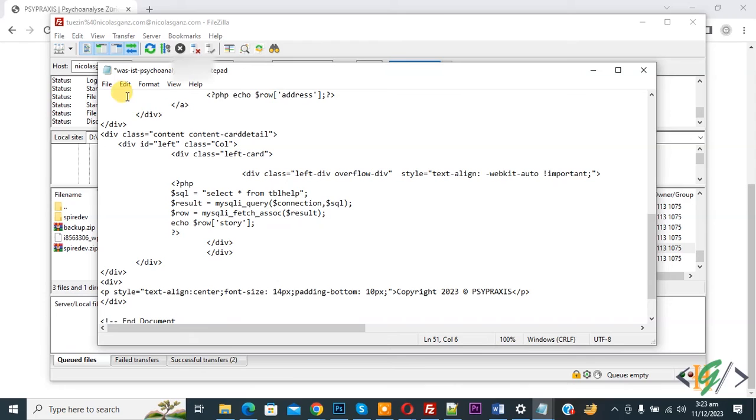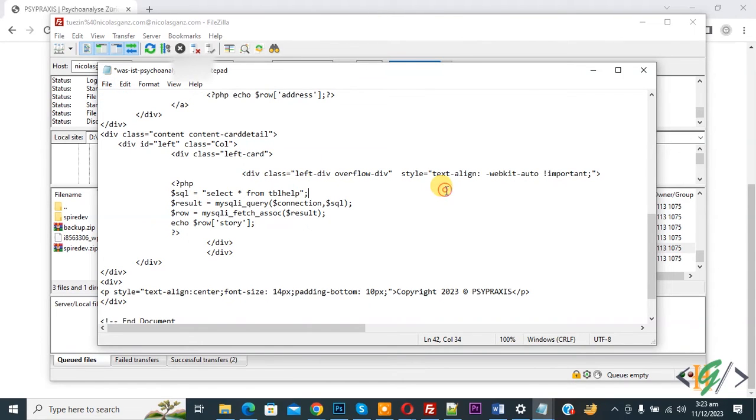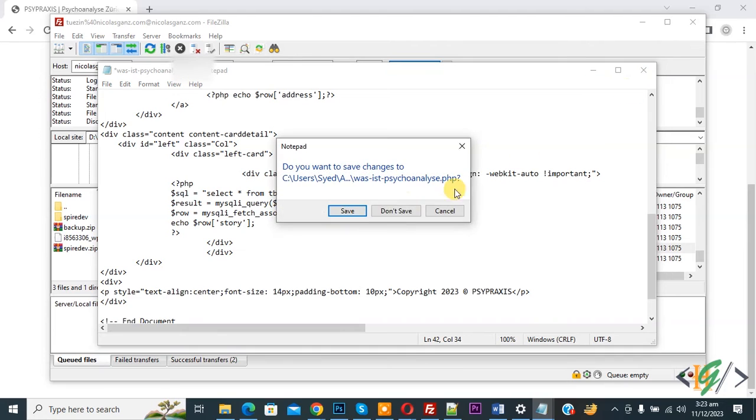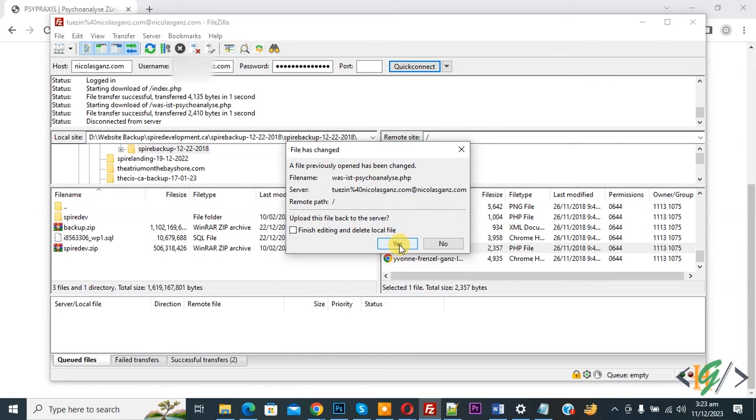Now you see file. So click on it and then you see save. Or if you want you can close it. Then you see save. So click on it. Now you see file has changed. Upload this file back to the server. Yes.